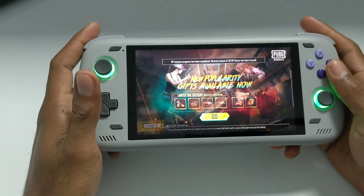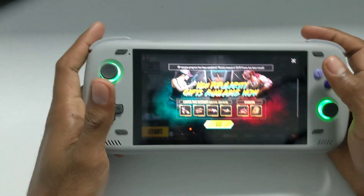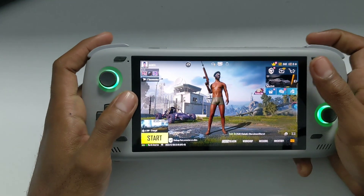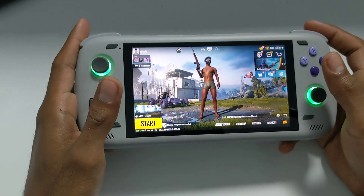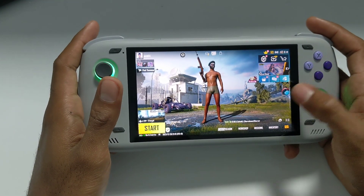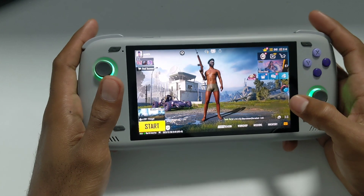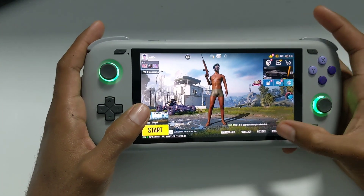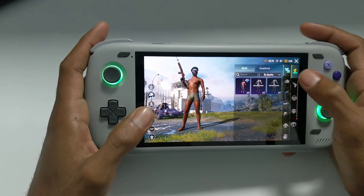This is important when it comes to playing Android games such as Genshin Impact. Call of Duty Mobile already has controller support built in, so you probably won't need this for that.